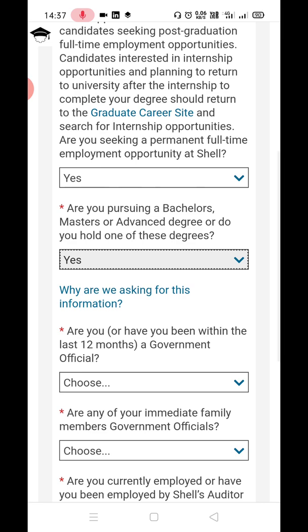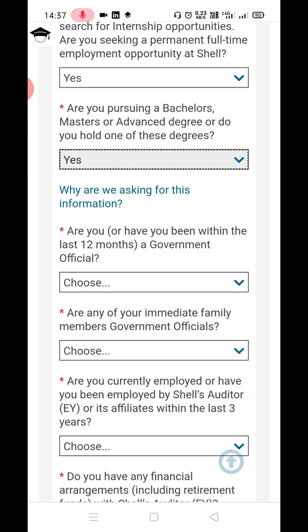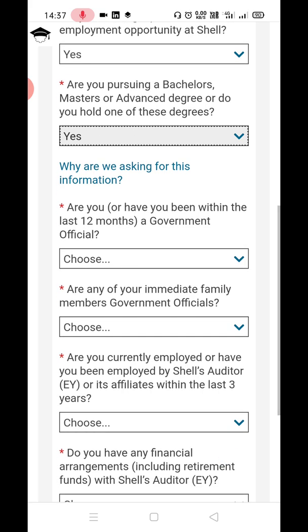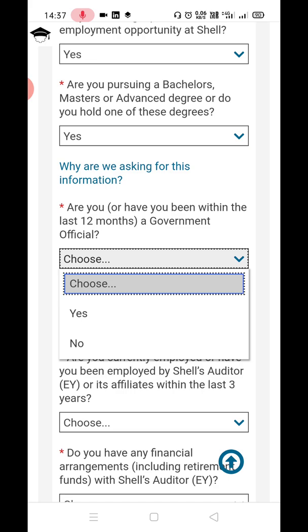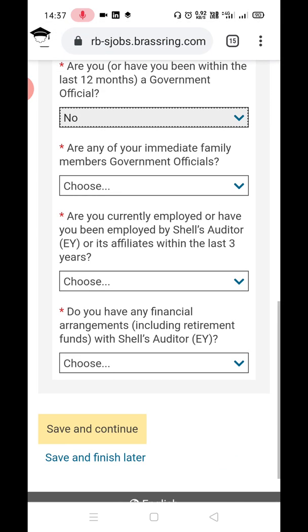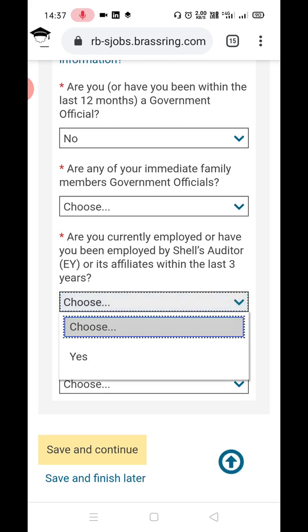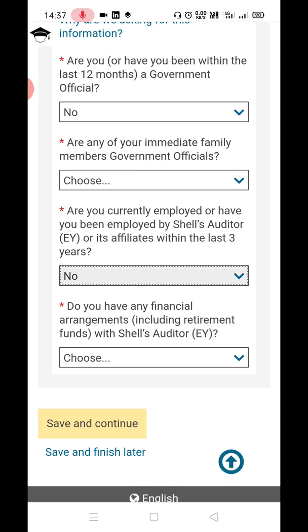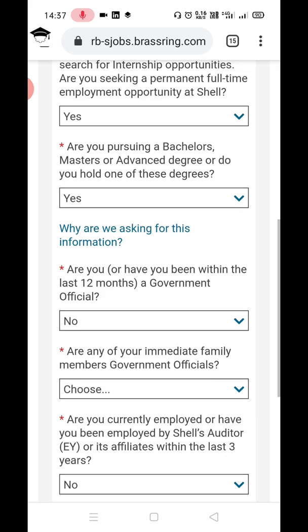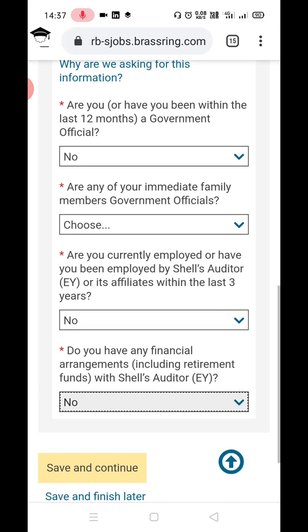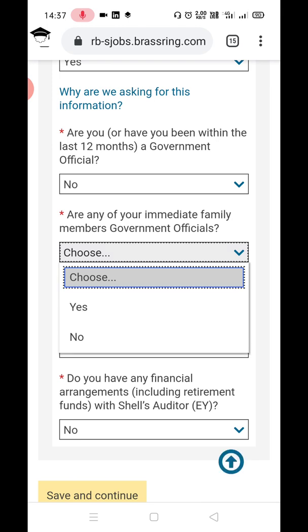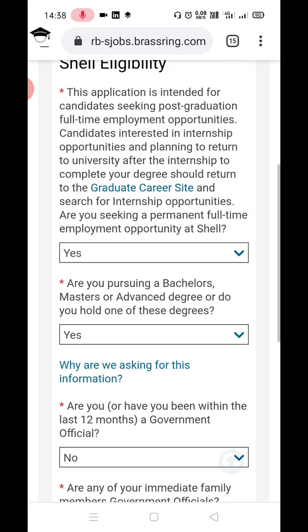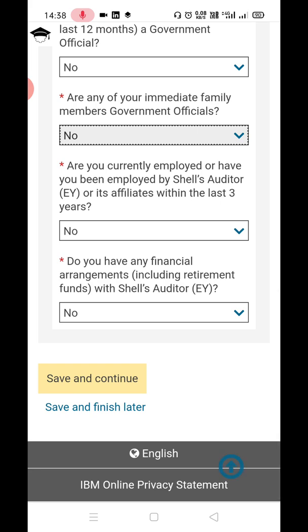Read the questions and answer accordingly. The first question asks if you are a government official — assuming you are not, click No. The second asks if you are currently or have been employed by Shell — click Yes if applicable, otherwise No. For any financial arrangement with Shell, click No. For the question about immediate family members being government officials, click Yes or No as appropriate. Then click Save and Continue.